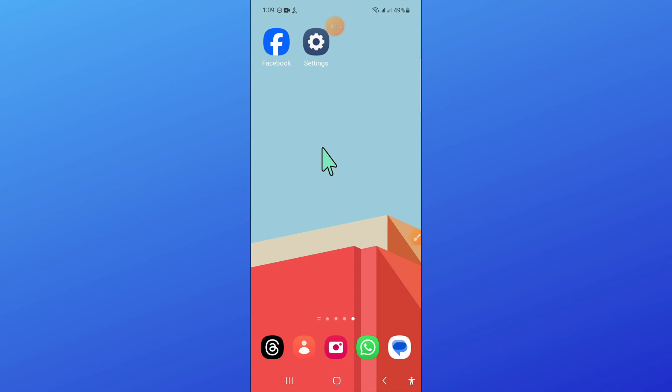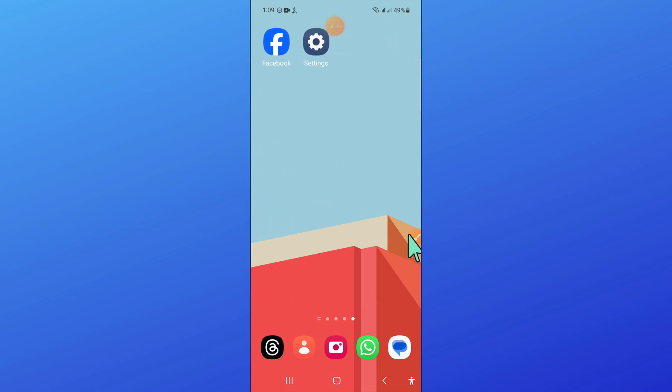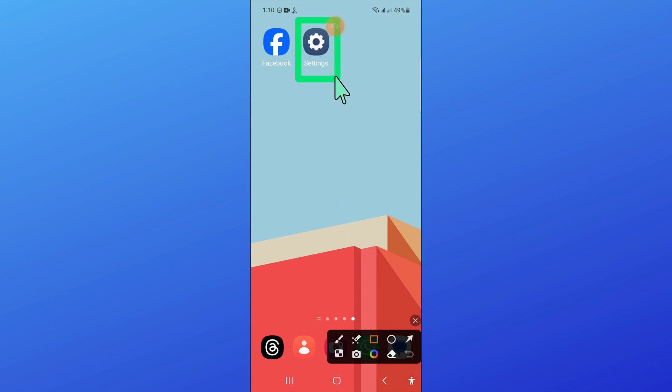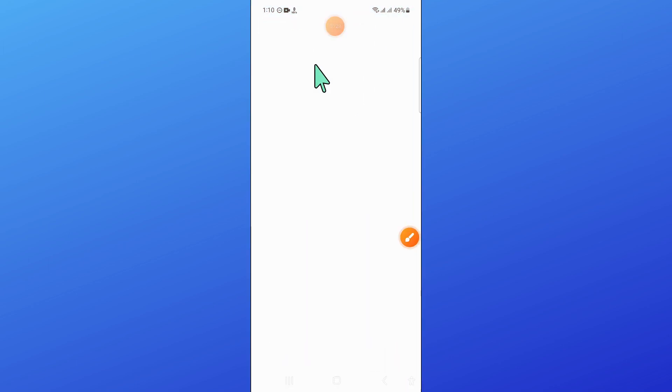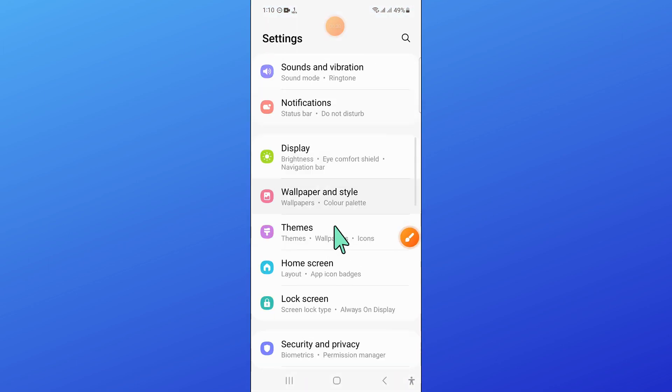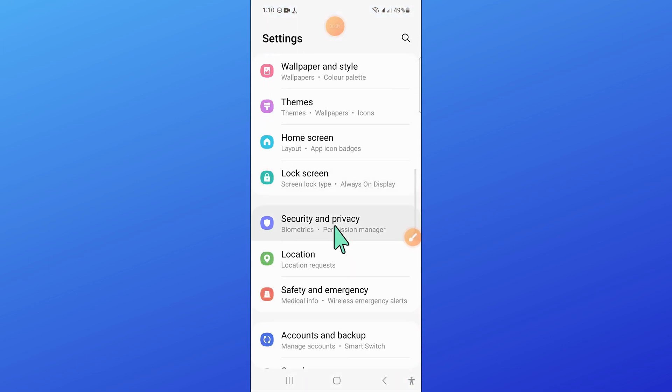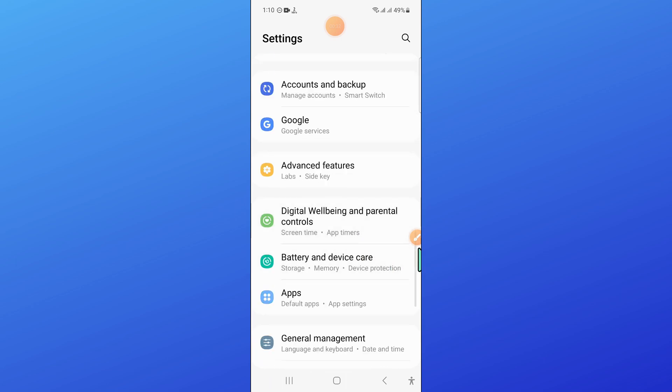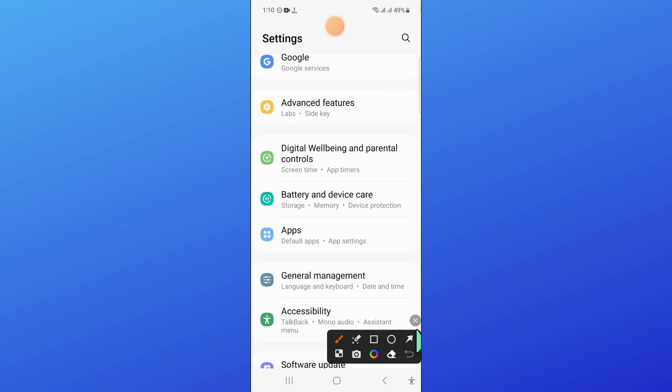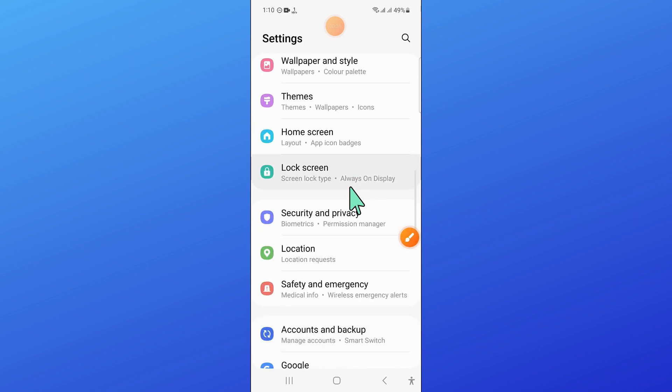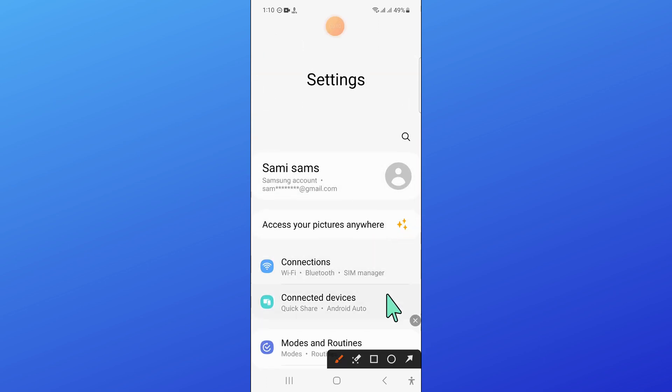Let's start the video without wasting any time. First of all, open settings. In settings, scroll down and open connections.